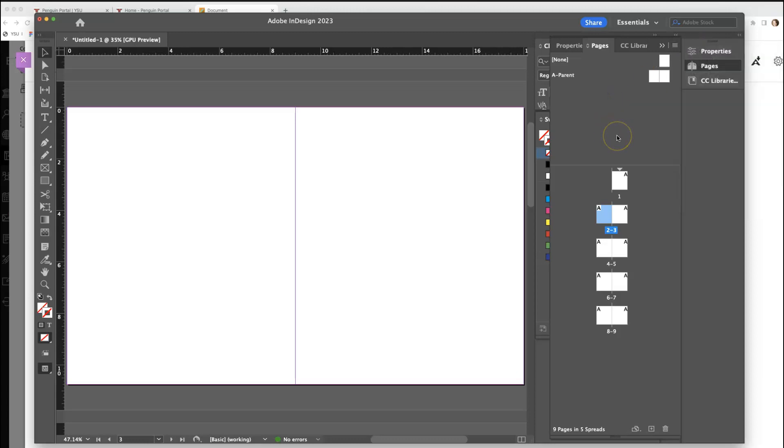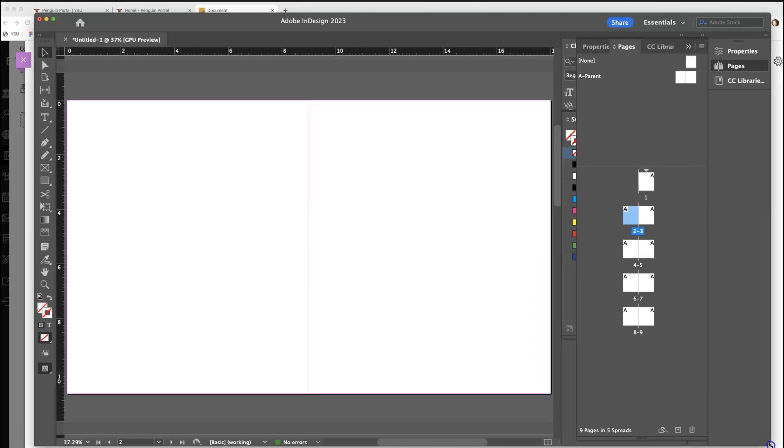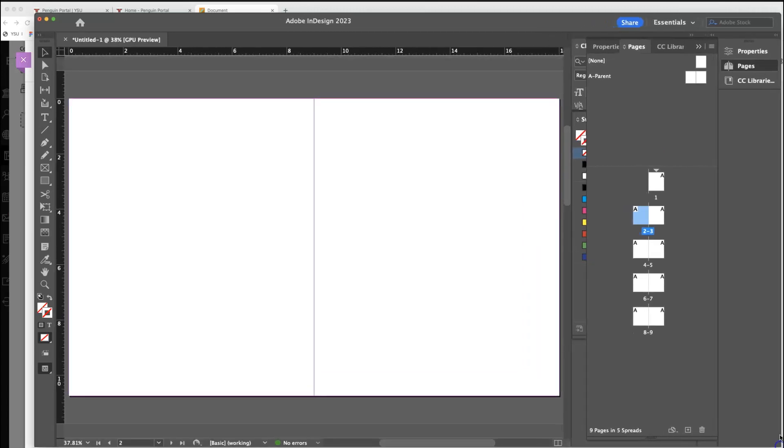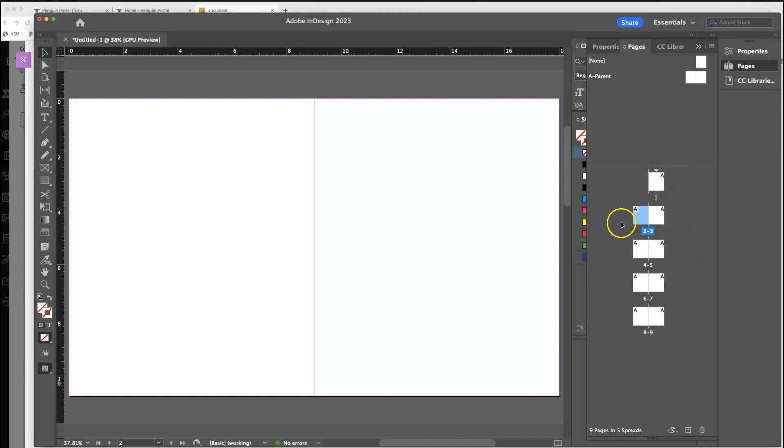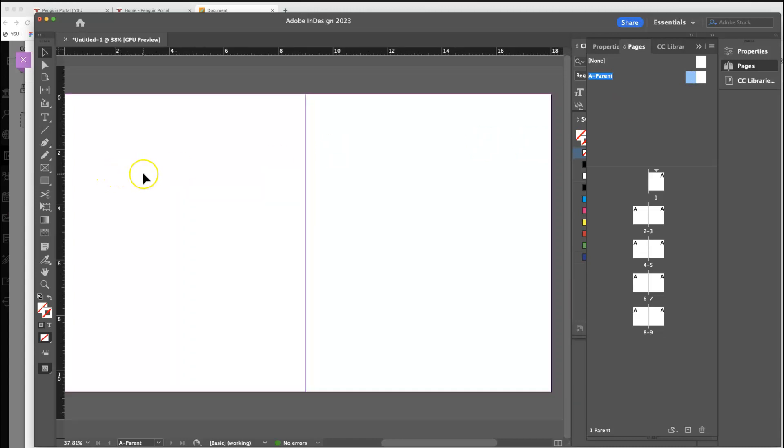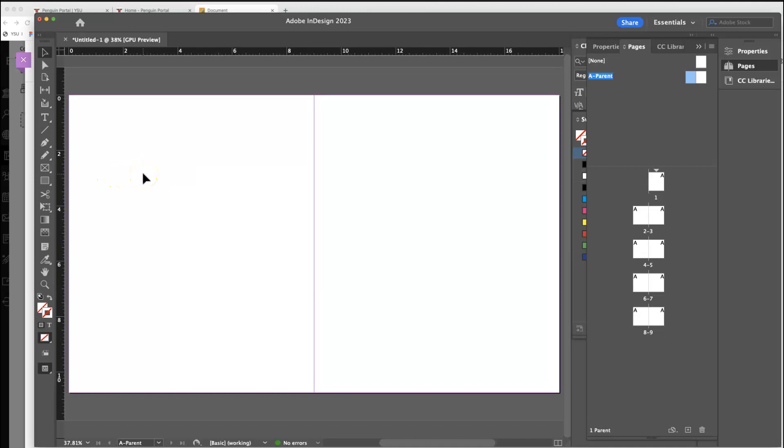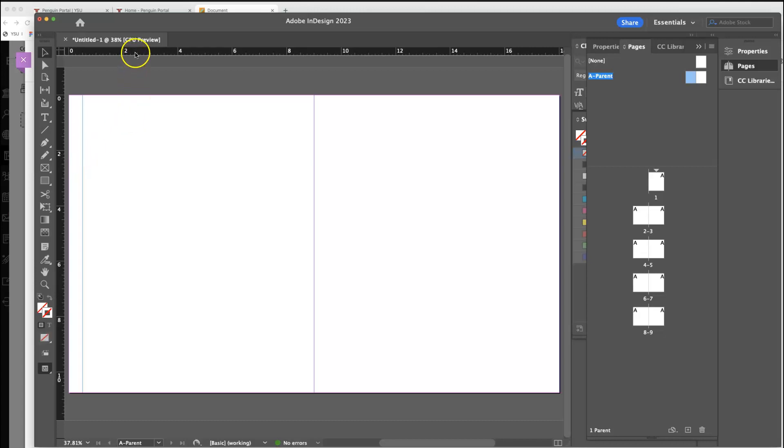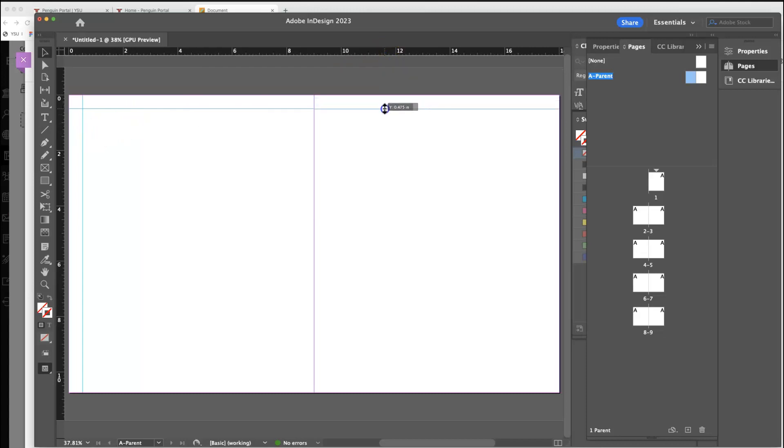This is the really important part of InDesign: understanding a parent page versus these pages that we're actually designing for. A parent page is where you're going to put all of your guidelines. Some of the basics of putting a page together are at least a half an inch on the sides and the top. Let's start there.